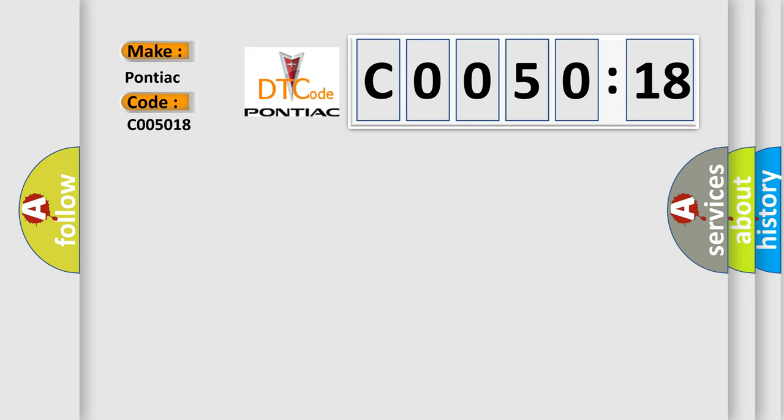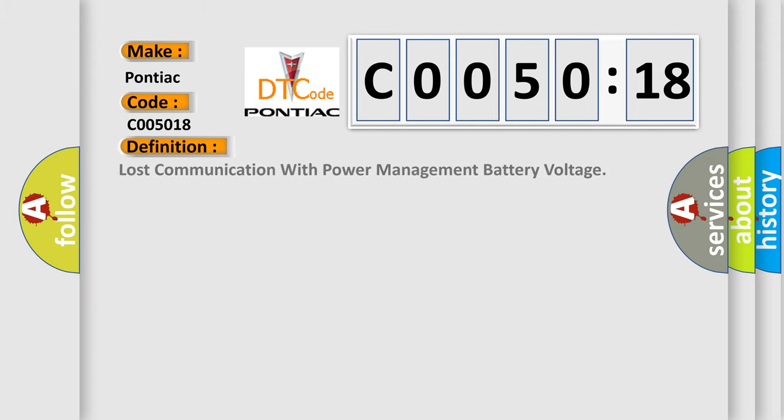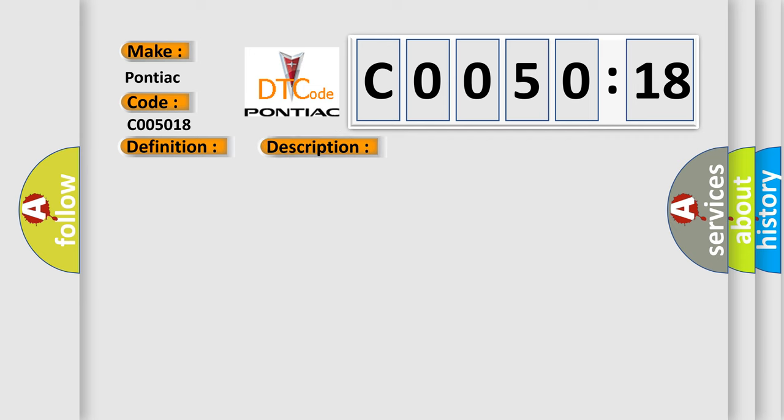So, what does the diagnostic trouble code C005018 interpret specifically? Pontiac, car manufacturer. The basic definition is Lost communication with power management battery voltage. And now this is a short description of this DTC code.